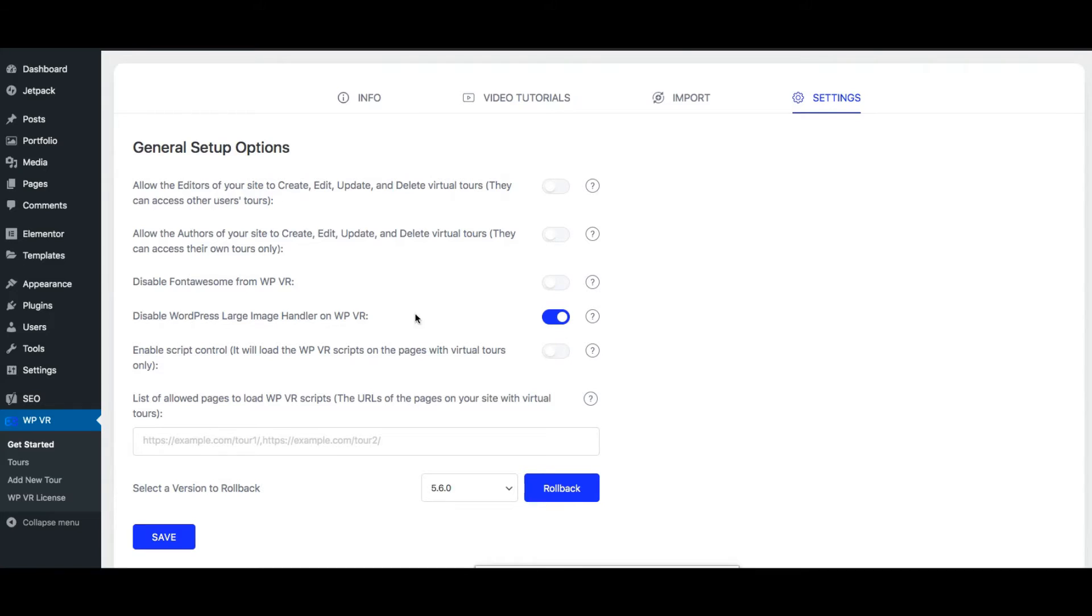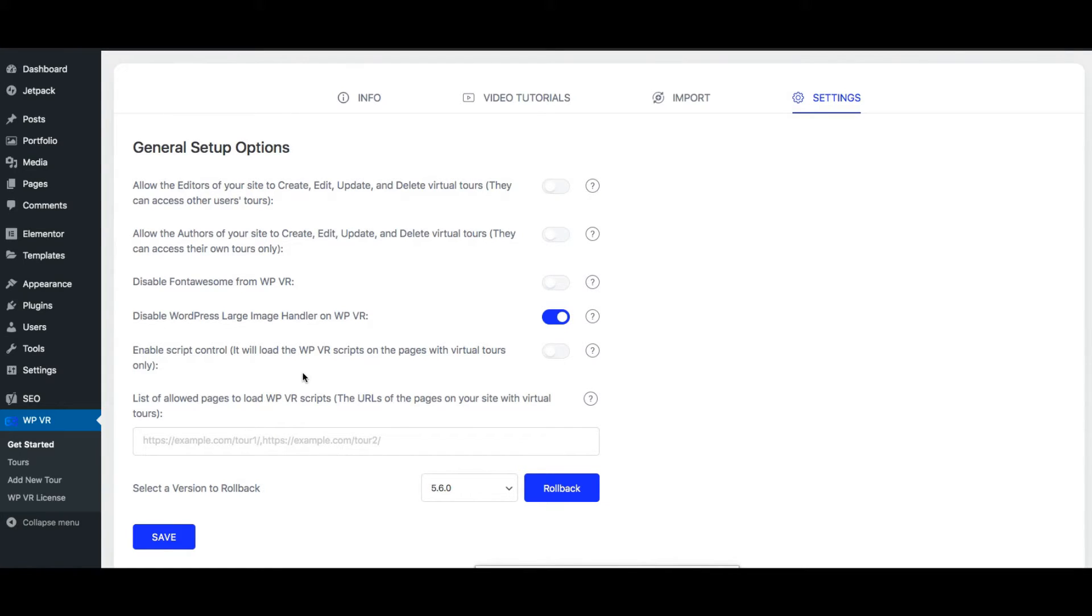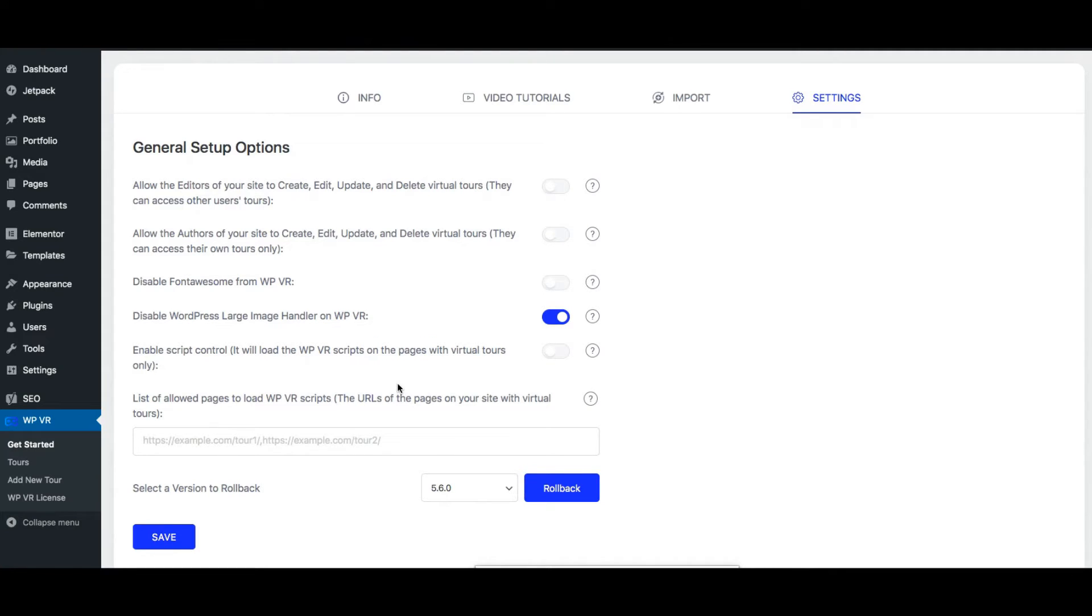Next is the option to enable script control. This allows you to make sure that WPVR scripts are loaded only on the pages that you allow. So what we advise is that any page where you embed a virtual tour, you include that link here and then enable this option. That way WPVR scripts will only be loaded in that page or those pages.